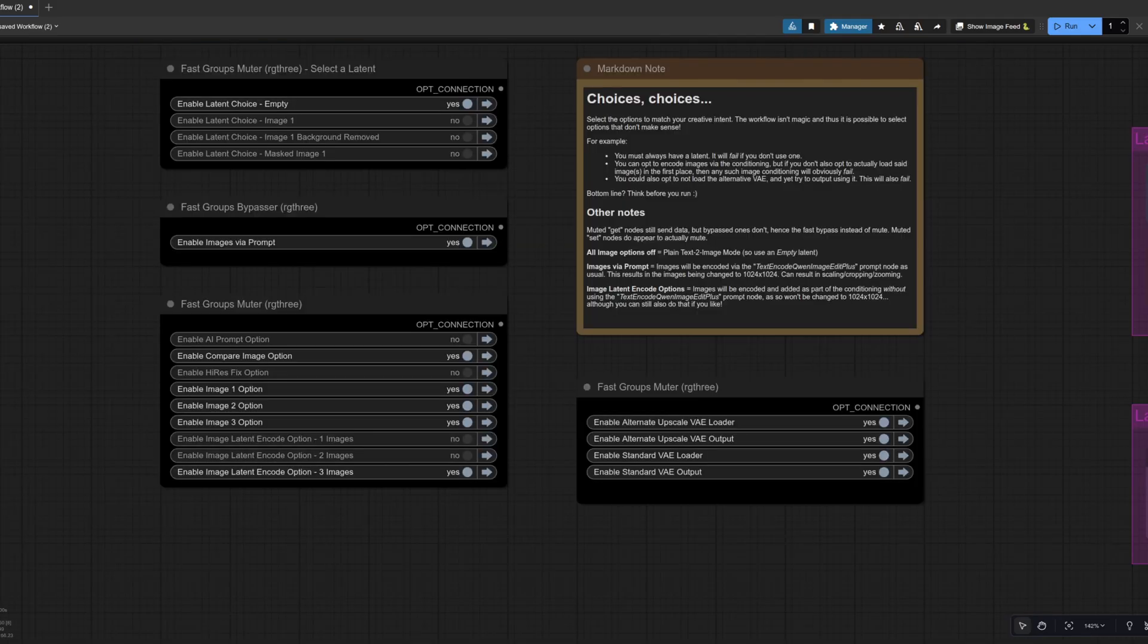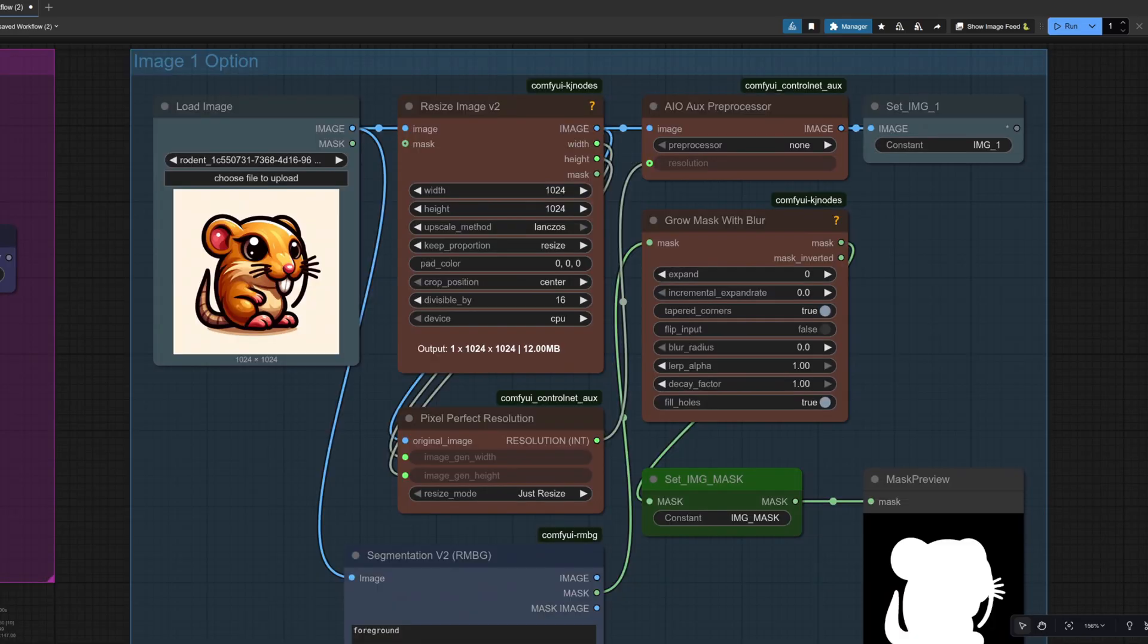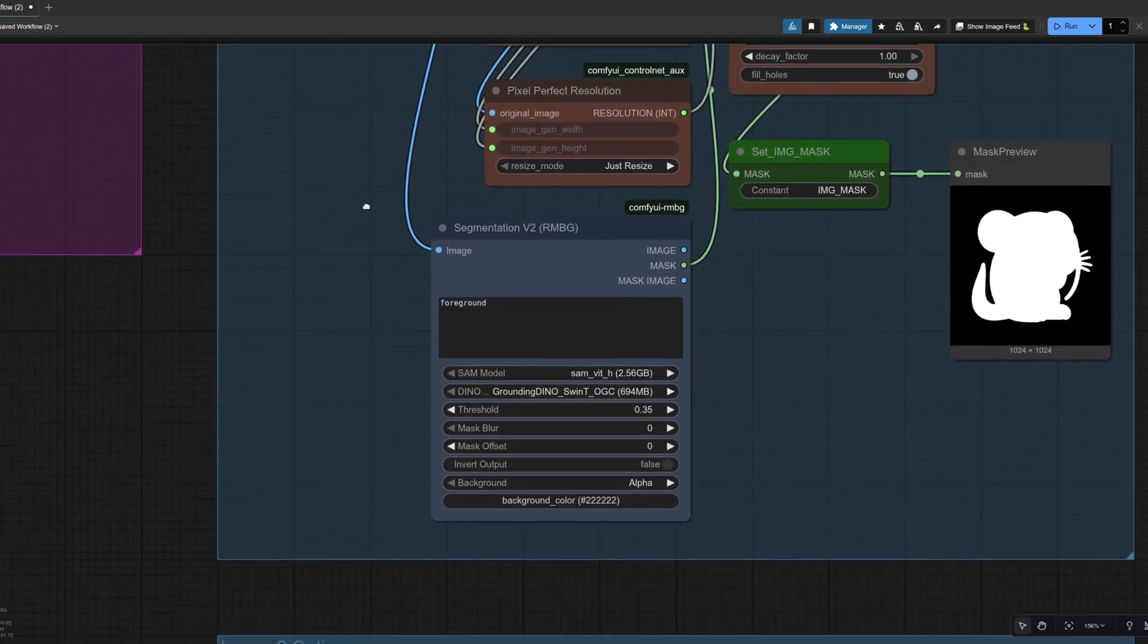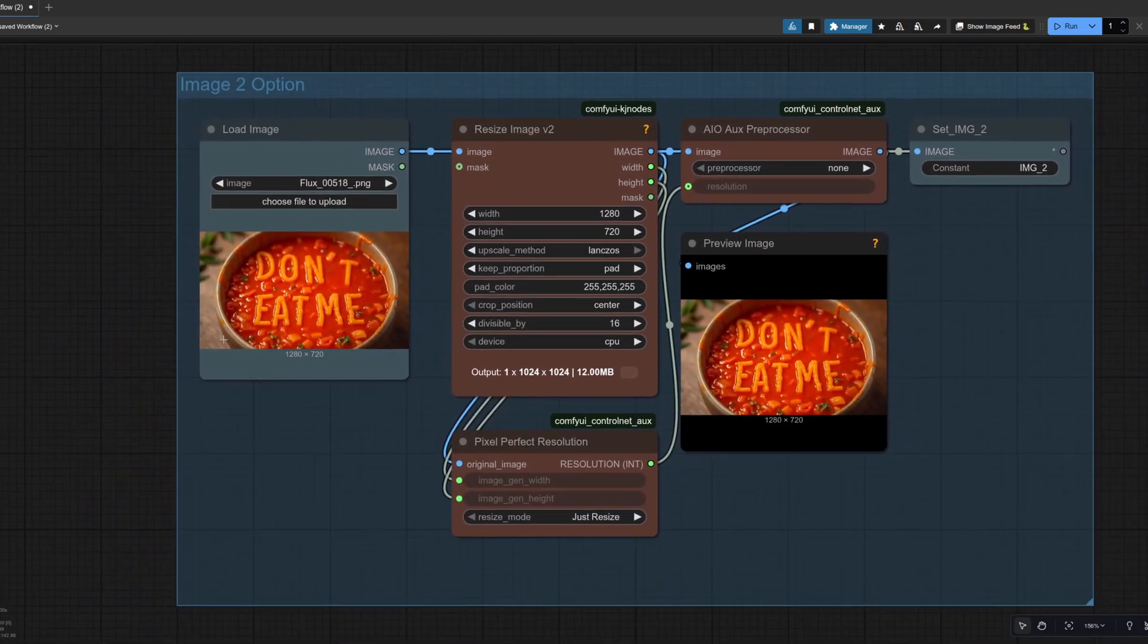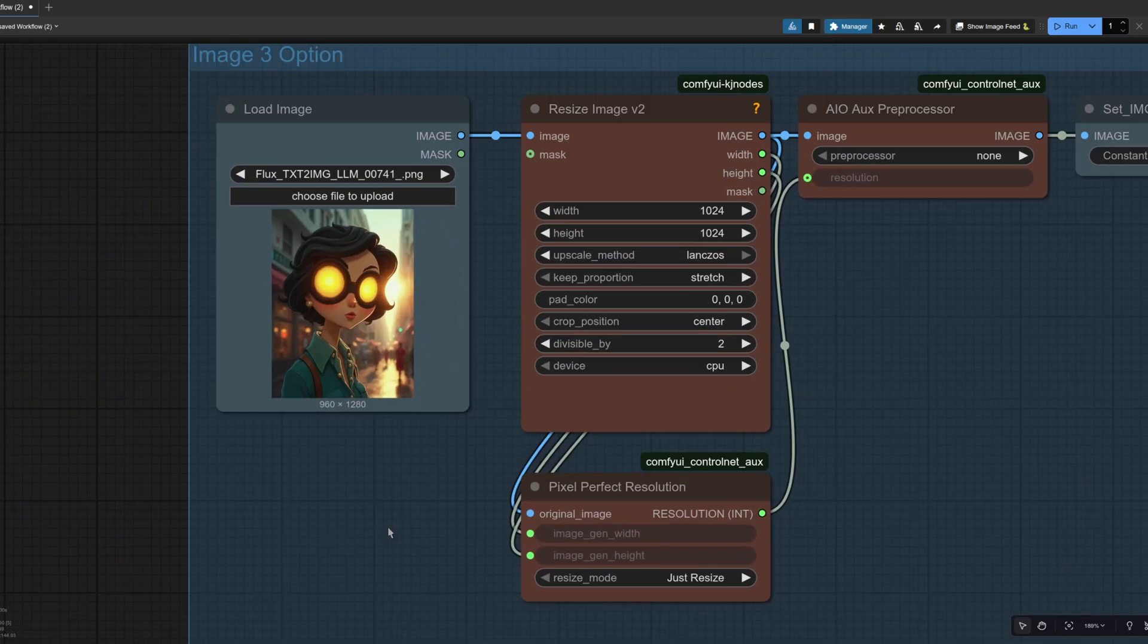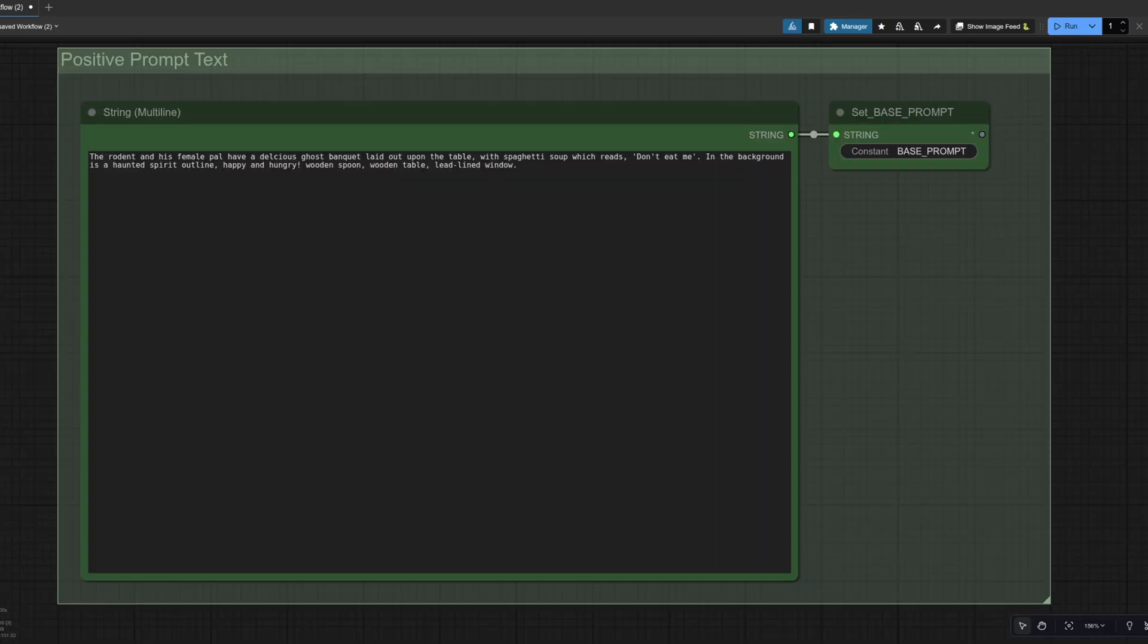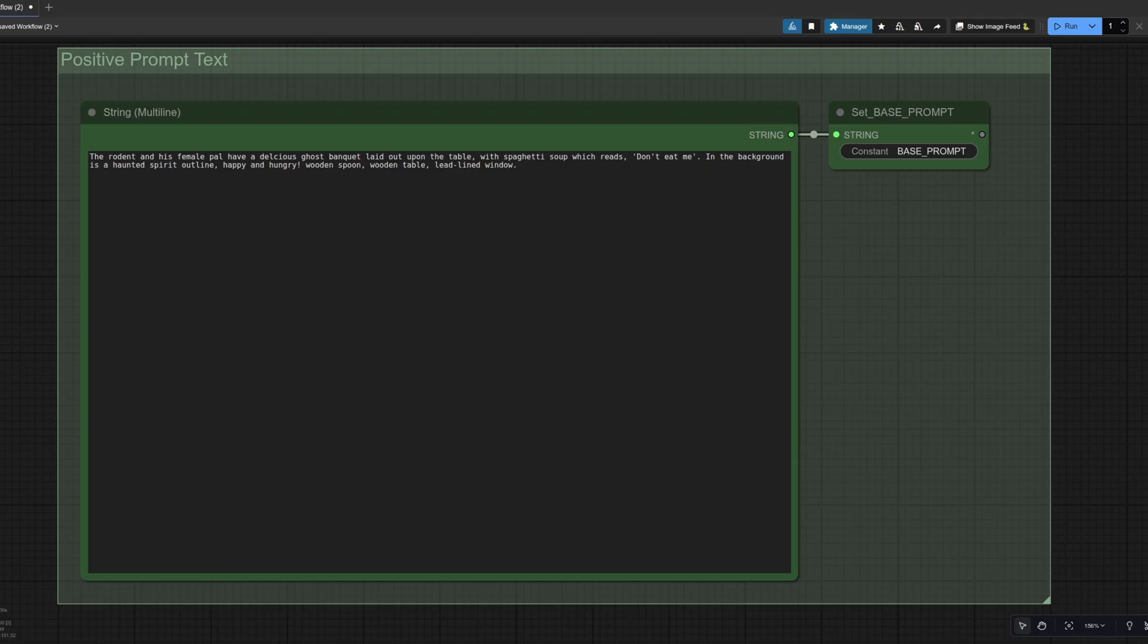And of course, you can go all the way up to three images. So once again, still what the empty latent isn't because I like that one a lot, going in via the prompt and three images encoded. For the three images, I've sort of got this cartoon style rodent on a plain background. Image number two is some don't eat me soup. And down here, image number three is a human. And just for giggles, even though I am still using the next scene, Laura, I haven't included next scene in the prompt this time, which is the rodent and his female pal have a delicious ghost banquet laid out upon the table with spaghetti soup, which reads don't eat me. And in the background is a haunted spirit outline, happy and hungry.